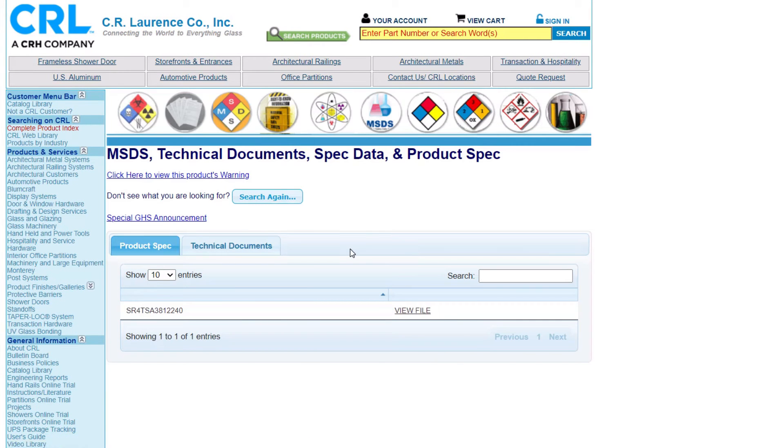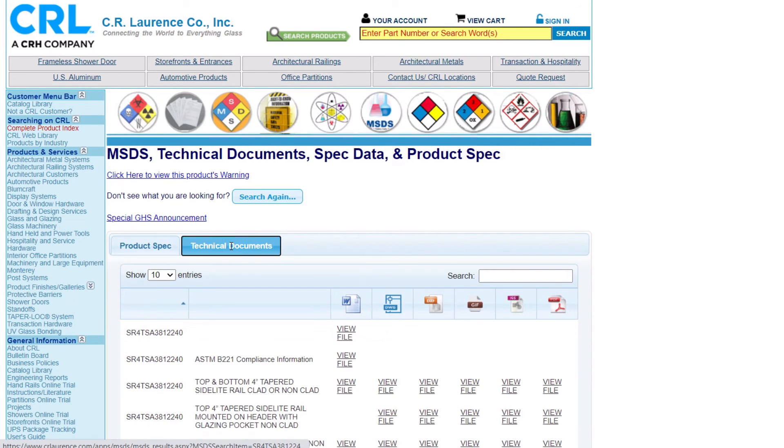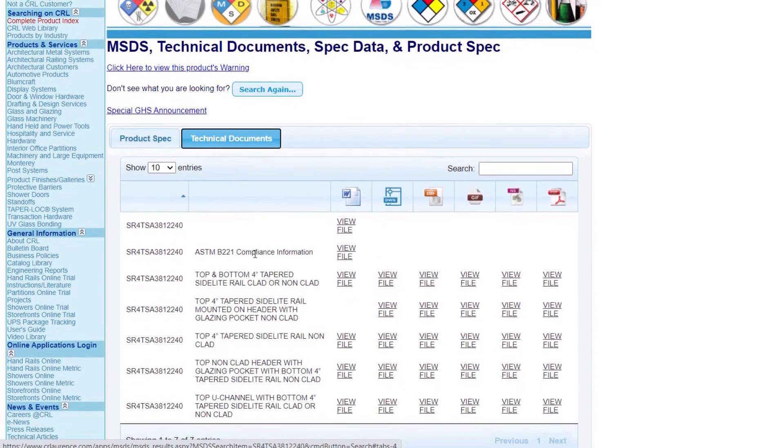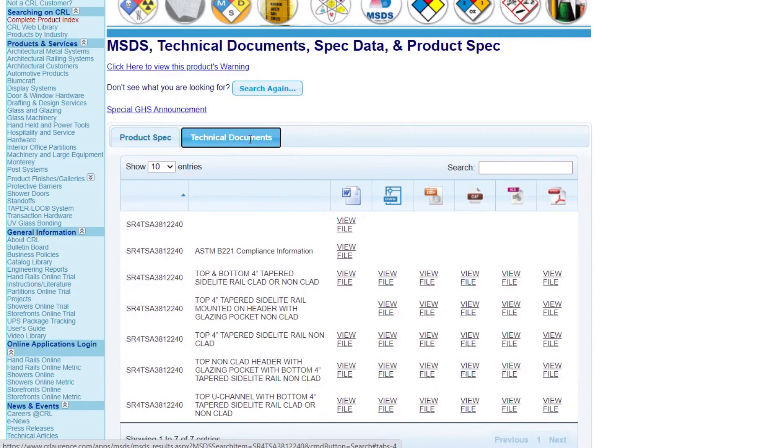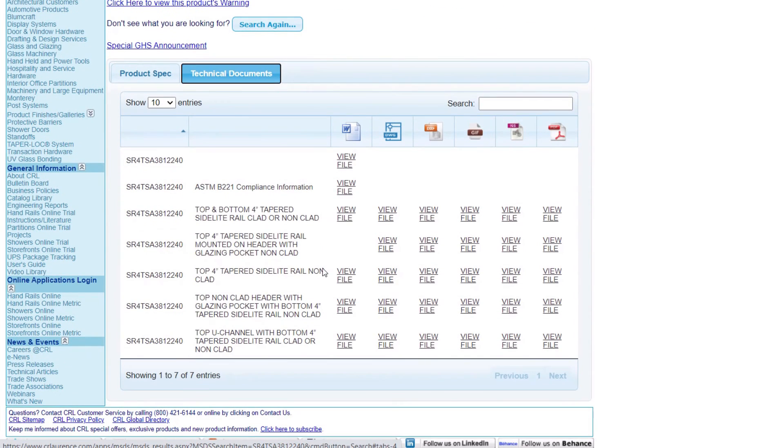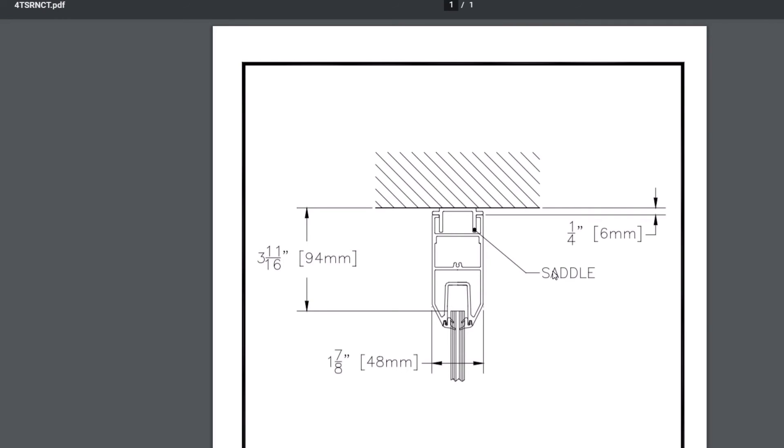On this page we have the product specification. Here's a tab that gives us access to the technical documents. And so we can see for the product, we can see a drawing that's going to show us how much we deduct for the glass size.